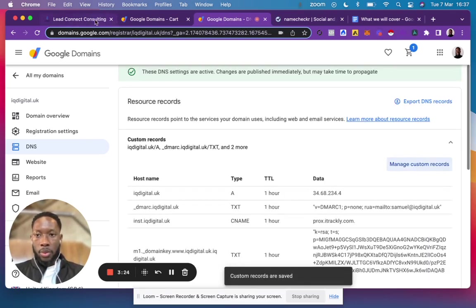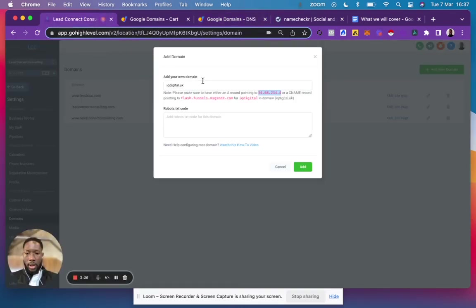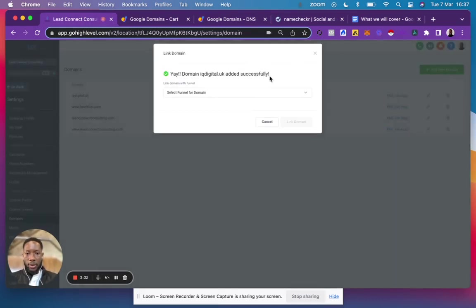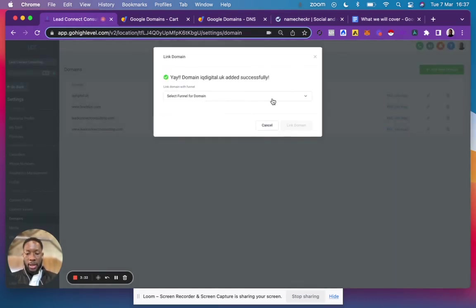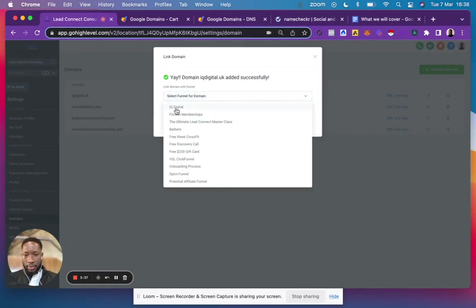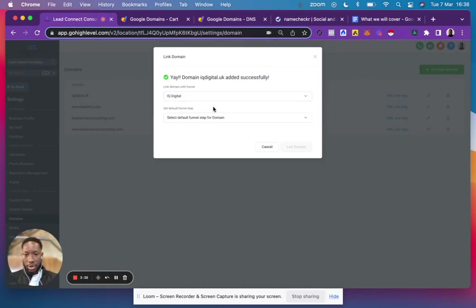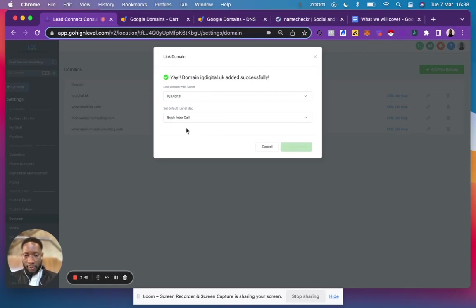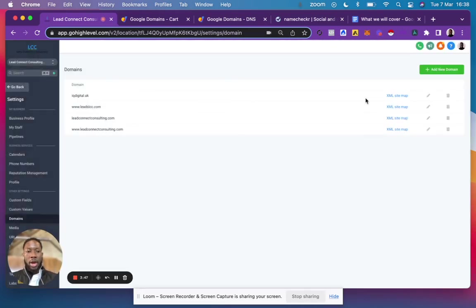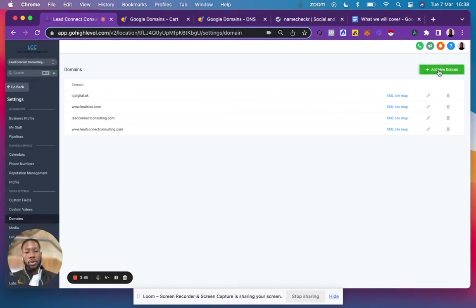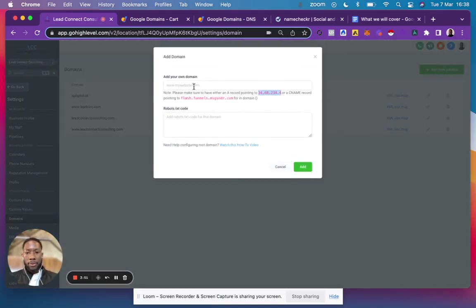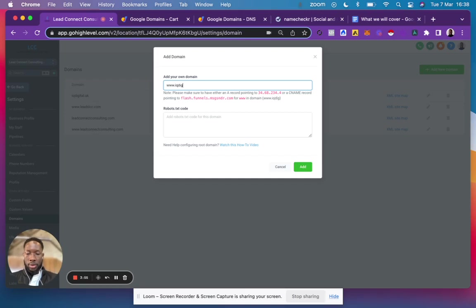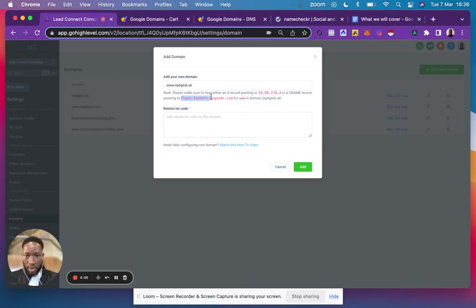go back here and click Add. It will now recognize that you've added it. Click the funnel you've already created - IQ Digital - then the first page, and link that domain. That links iqdigital.uk, but I also want to link www.iqdigital.uk. So I'll click www.iqdigital.uk, and for this one I need to grab the